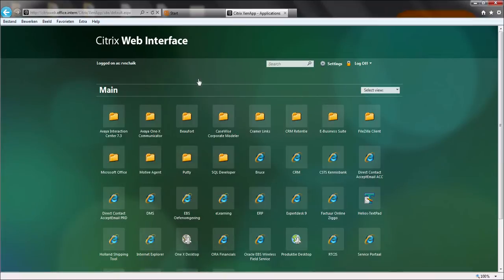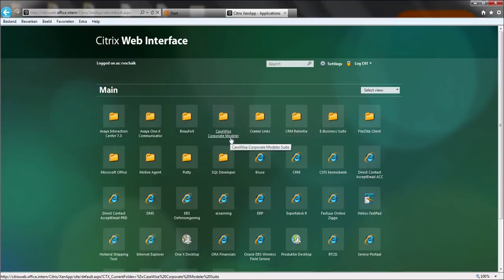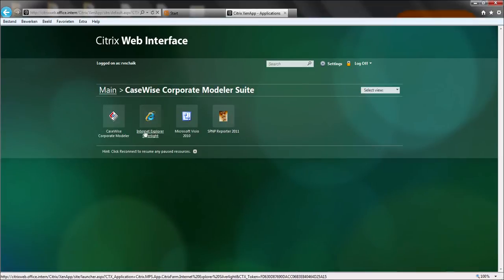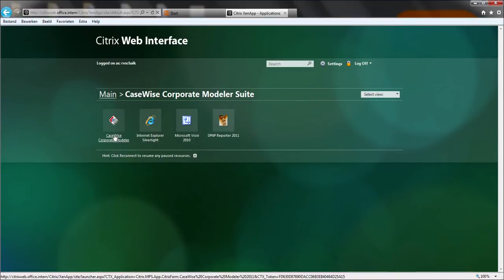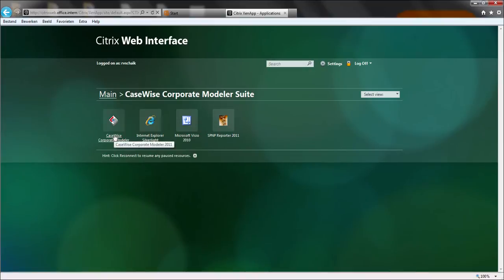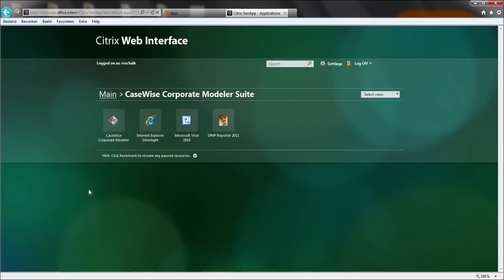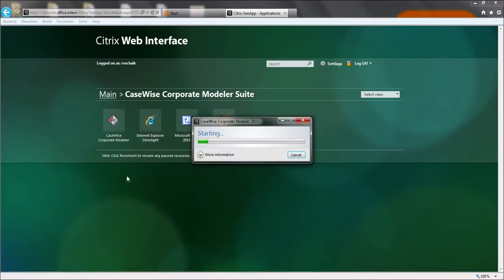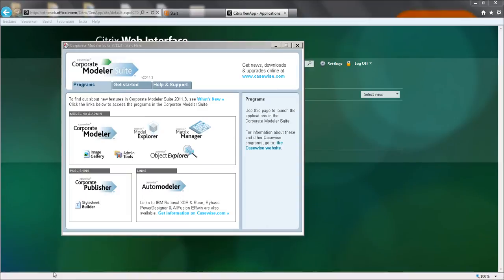When you're added to the CaseWise Citrix group, you will find your icon over here. So this is the CaseWise icon. Let's start it up. And here we are. Here we are at the starting screen of the CaseWise corporate modeler suite.